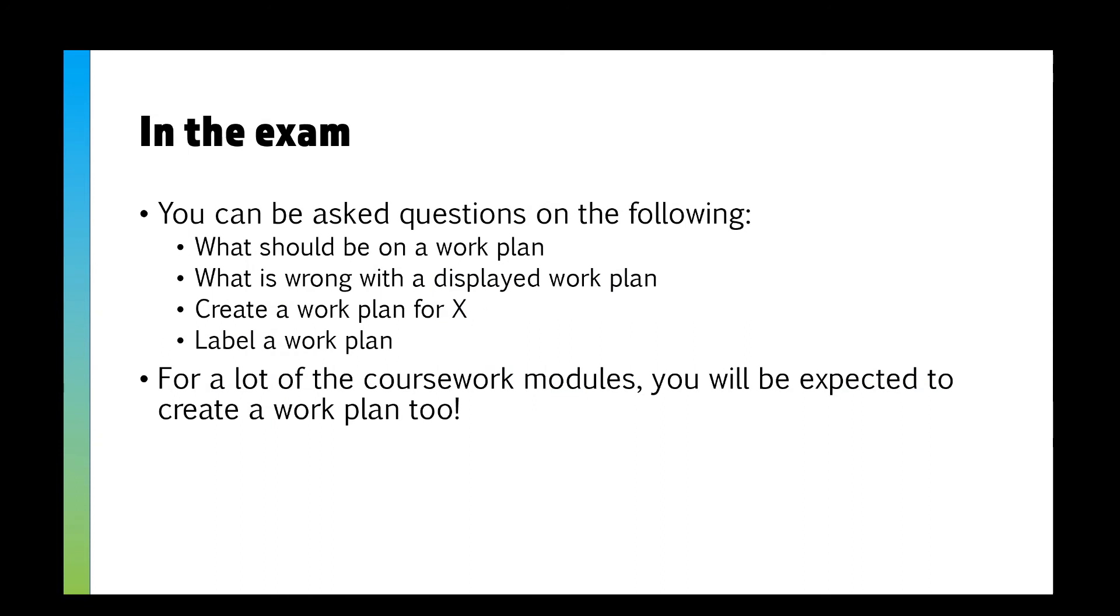In the exam you can be asked quite a few questions on work plans. You could be asked what's involved in a work plan - contingencies, milestones, whatever. You may be given a work plan that you've got to say what's wrong with it and critique it. You might have to create a work plan. For the coursework, you are going to be expected to create your own work plan as well.